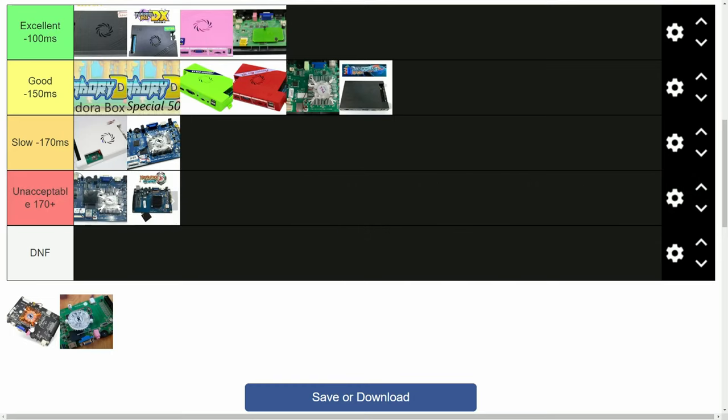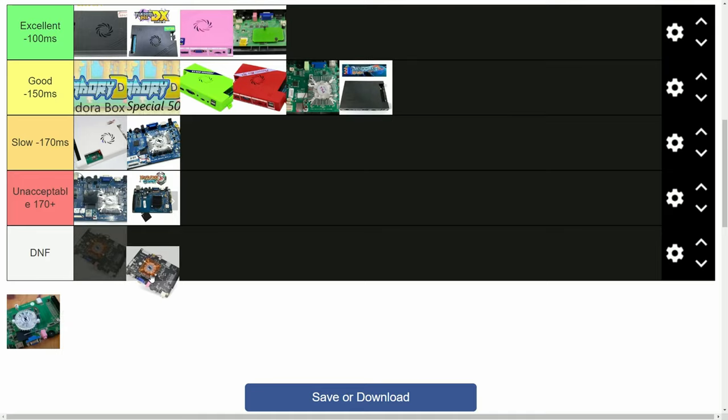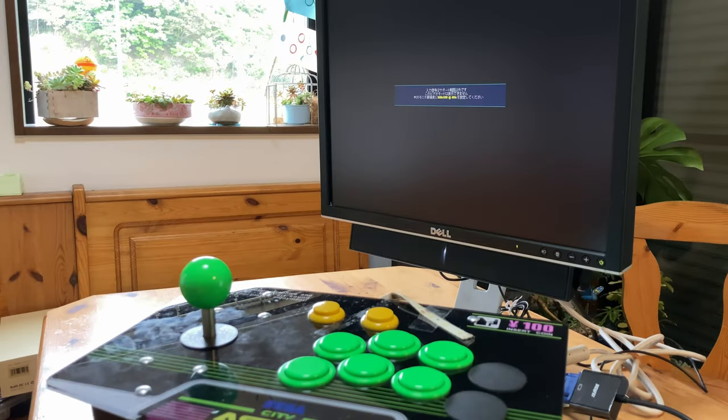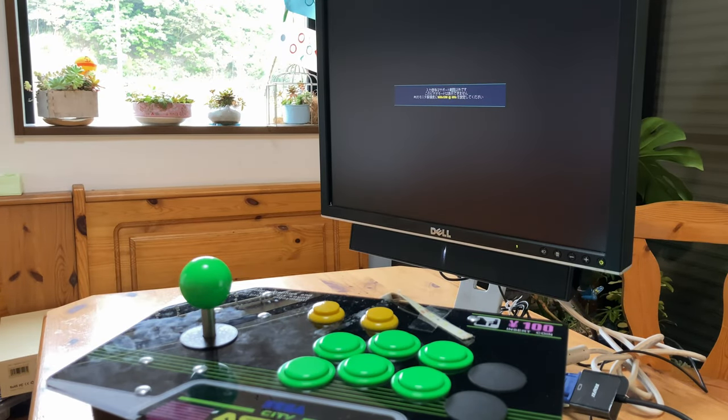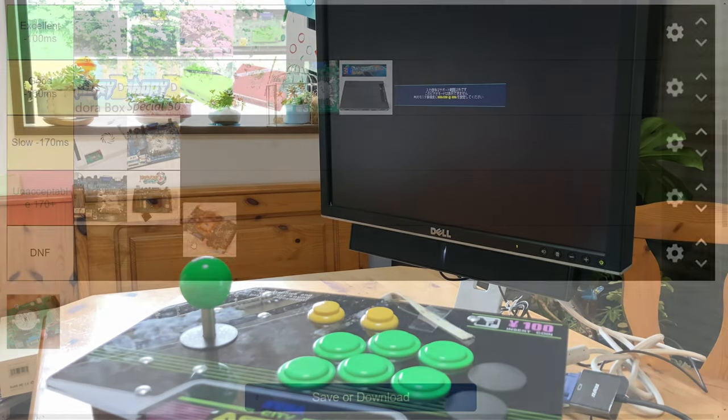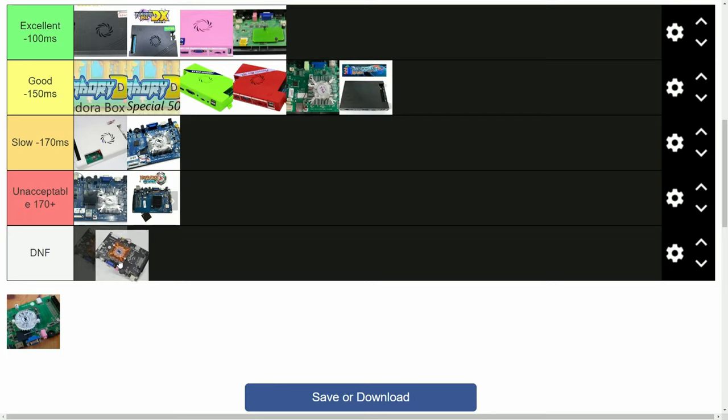So the Treasure 2 had PSP and Naomi support, but no way to change the aspect ratio. No signal. It's not working on the Dell. Did not finish.